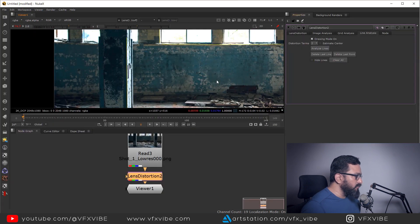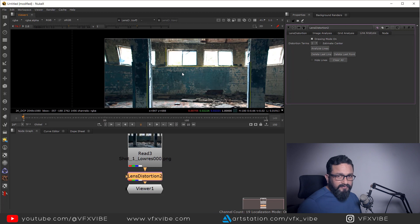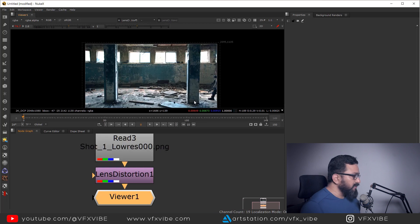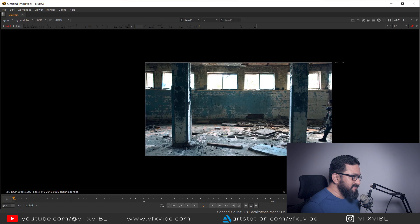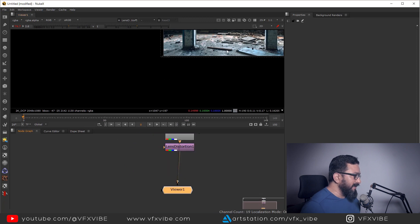After analyzing the lines, the result came out a bit weird, so you need to keep trying multiple attempts to find the best lens distortion. I'm back with my lens distortion — this is the original and this is the lens distortion result. It's not 100% correct but I'm okay with it, and I can go ahead with this.